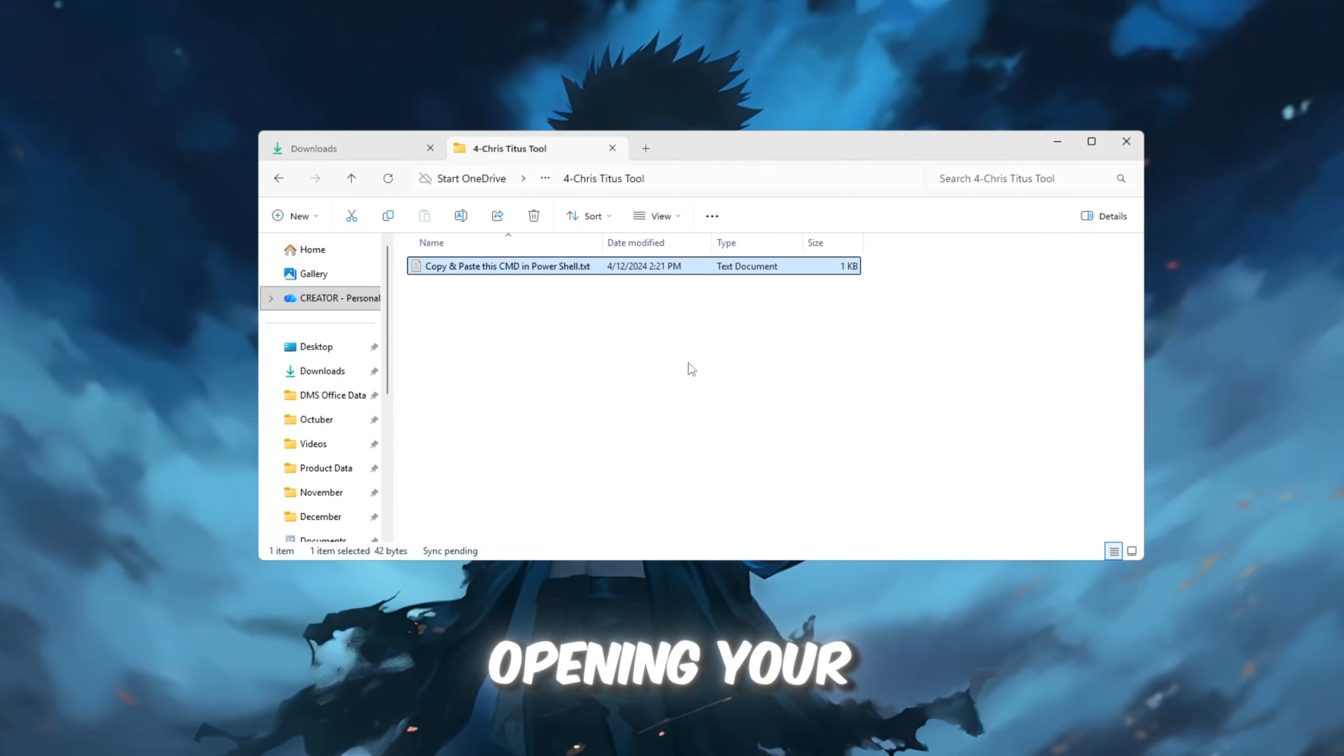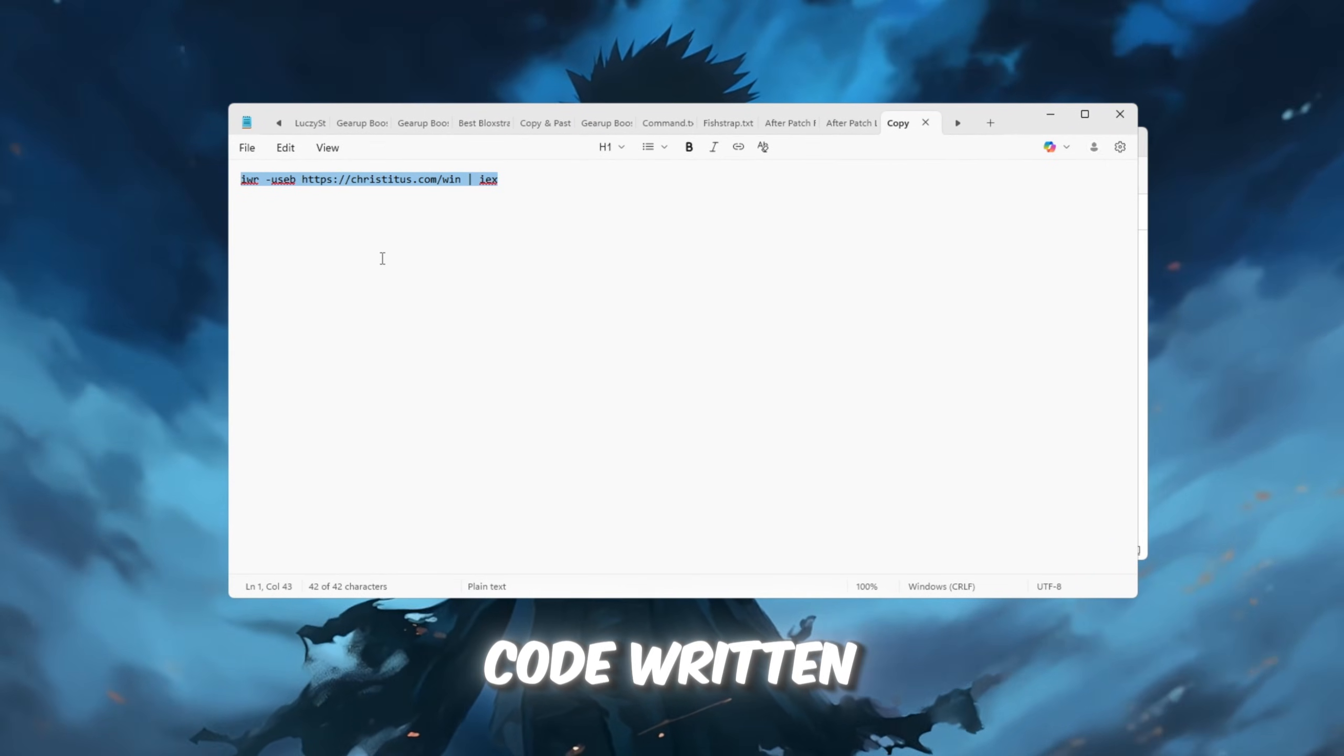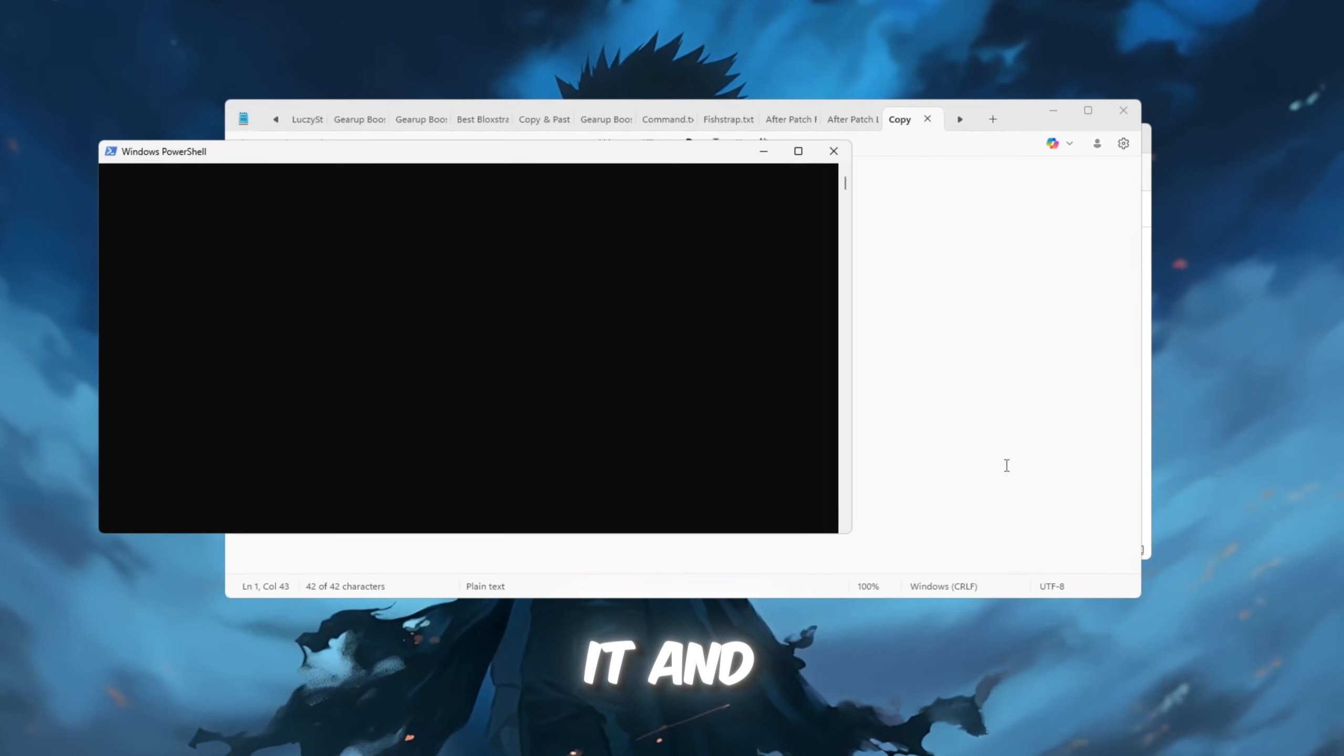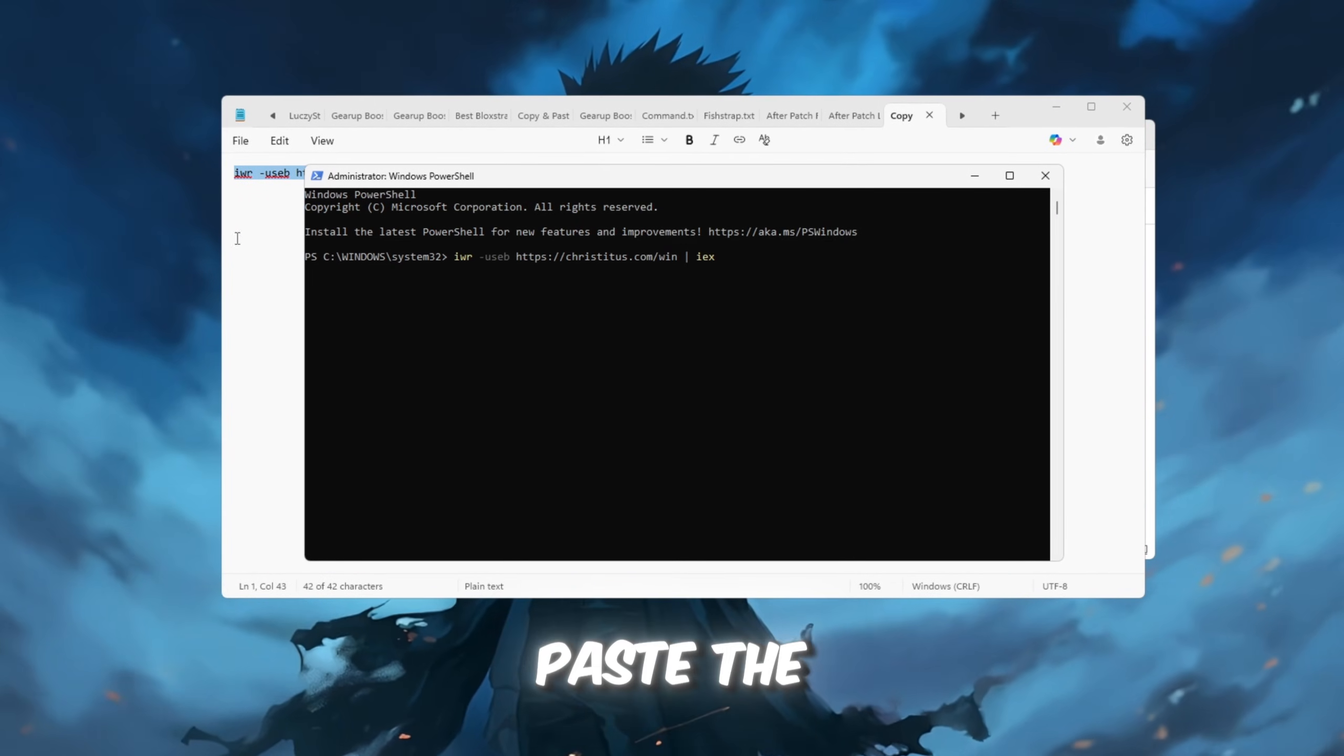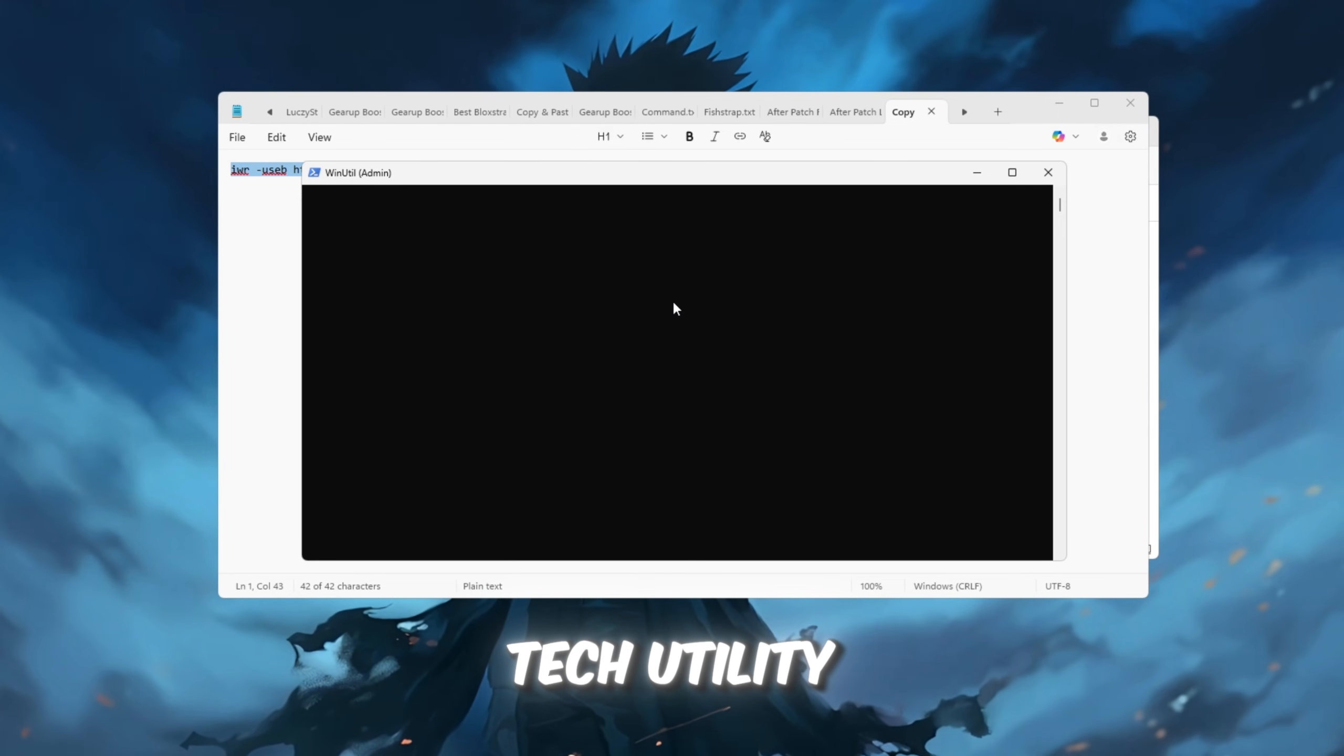Start by opening your FPS Boost Pack folder and finding the text file. Open the file and copy the code written inside. Then, search for PowerShell in your Windows search bar, right-click it, and select Run as Administrator to give PowerShell the necessary permissions to make changes. Paste the copied code into PowerShell and hit Enter. This will launch the Chris Titus Tech Utility.